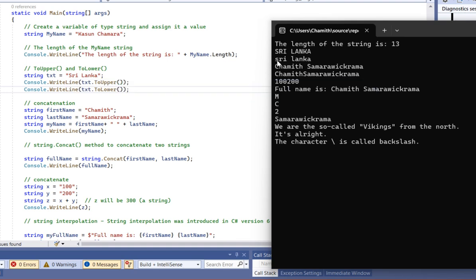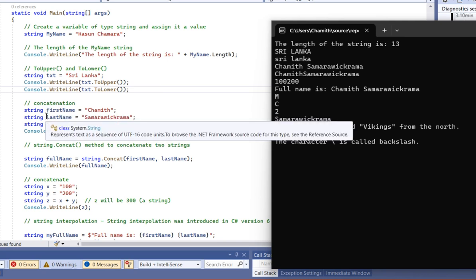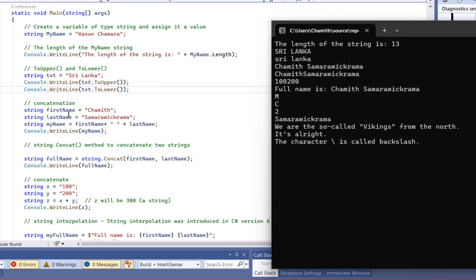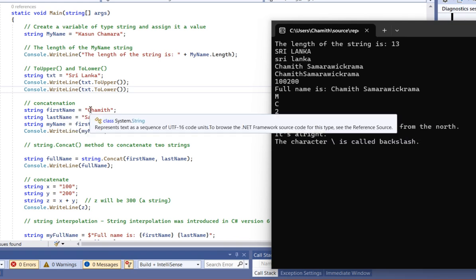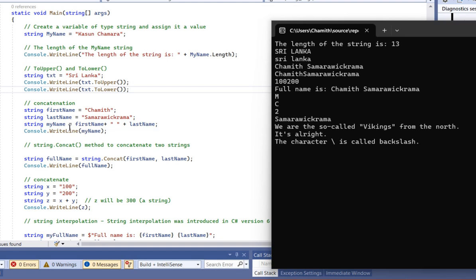This is simple. So, it's concatenation — using a variable between first names and last names. Now, the string name is my name, without a variable.